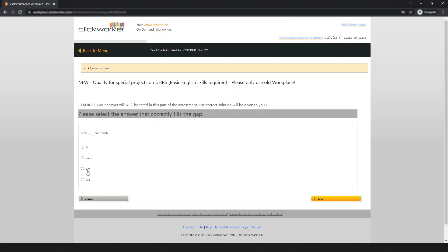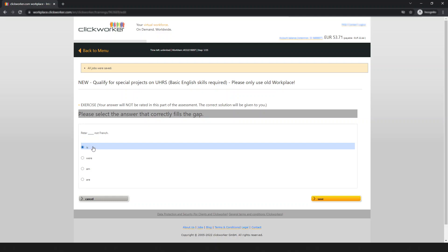Four options are available: 'is,' 'where,' 'am,' 'are.' 'Where,' 'am,' and 'are' are all incorrect here. The correct answer is 'is' — Peter is not French. Simply save this answer and wait for the next page.